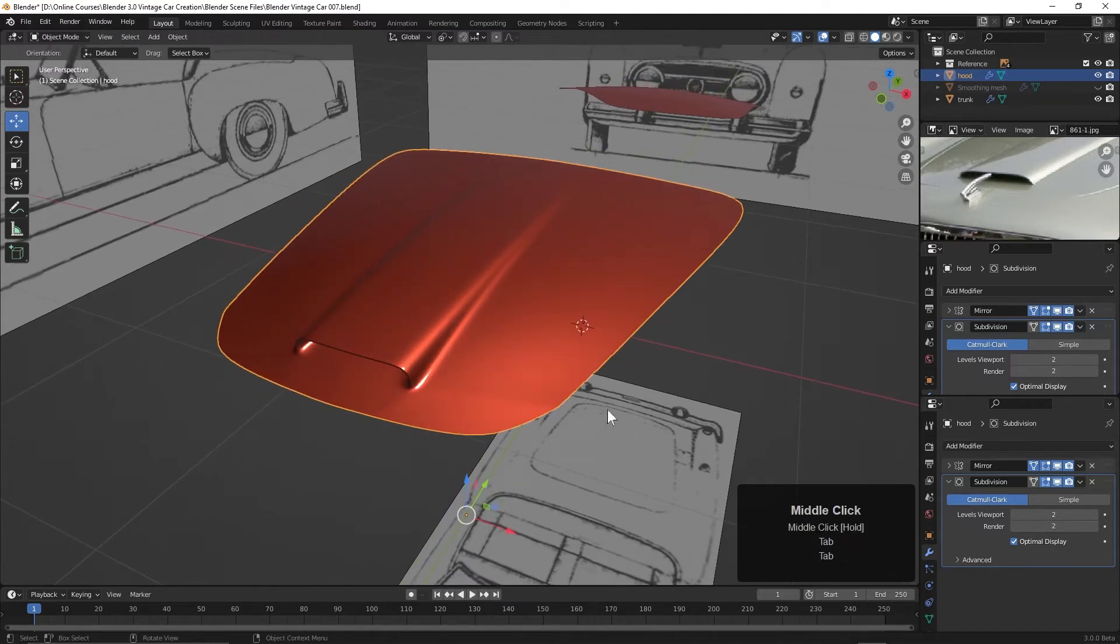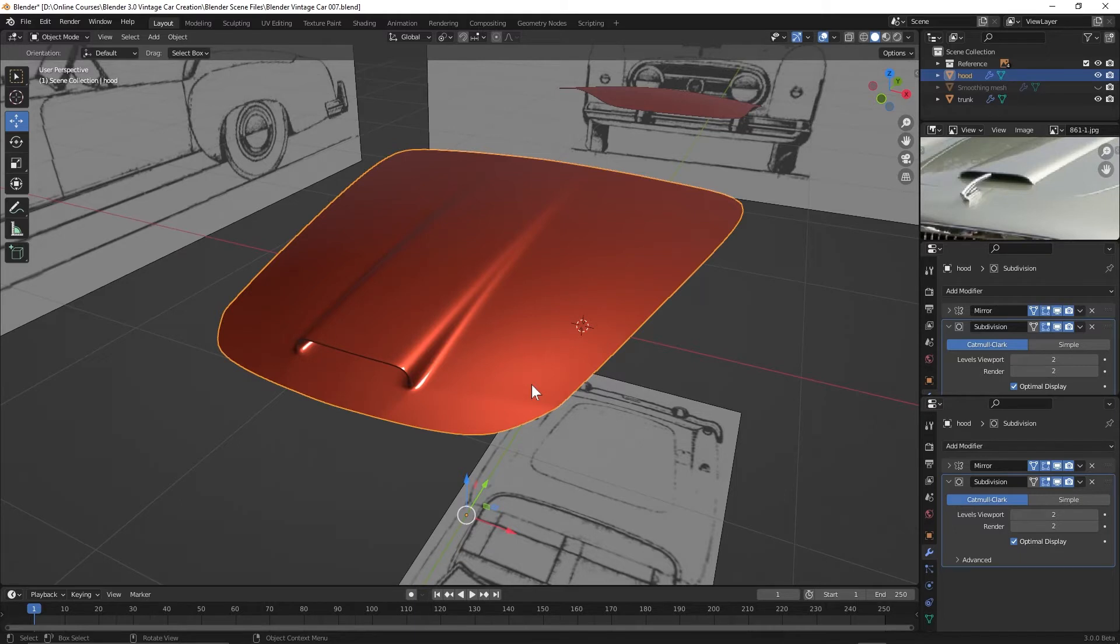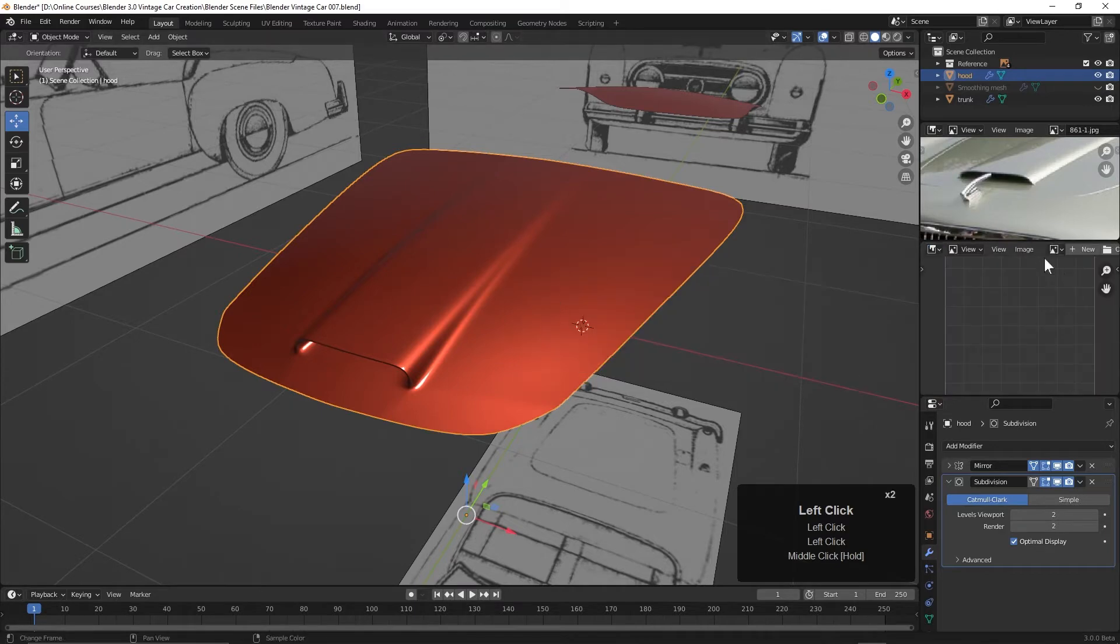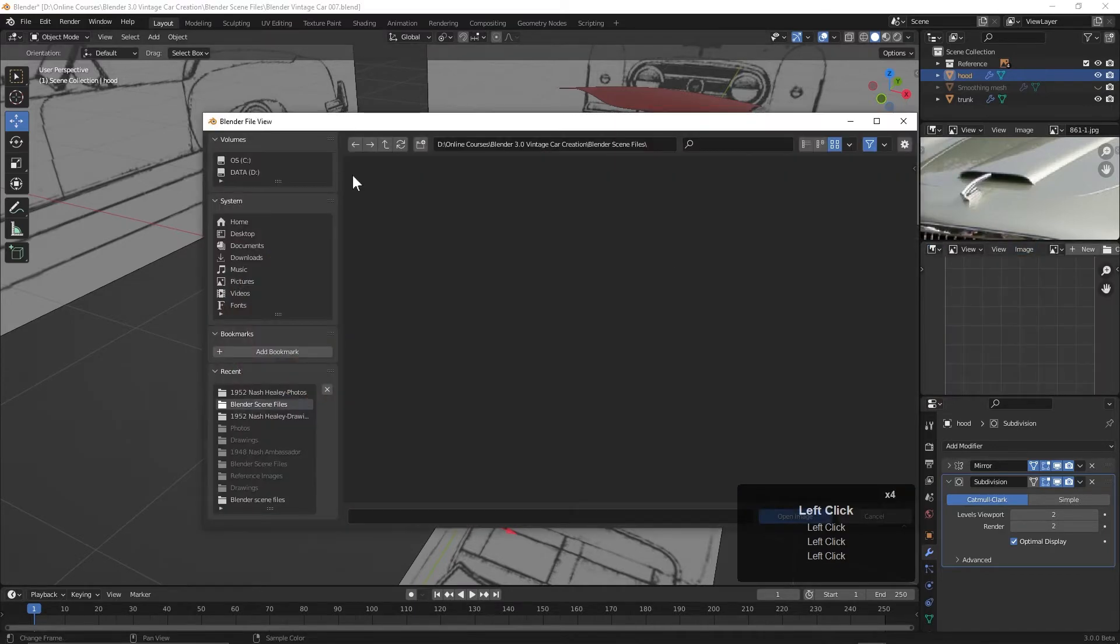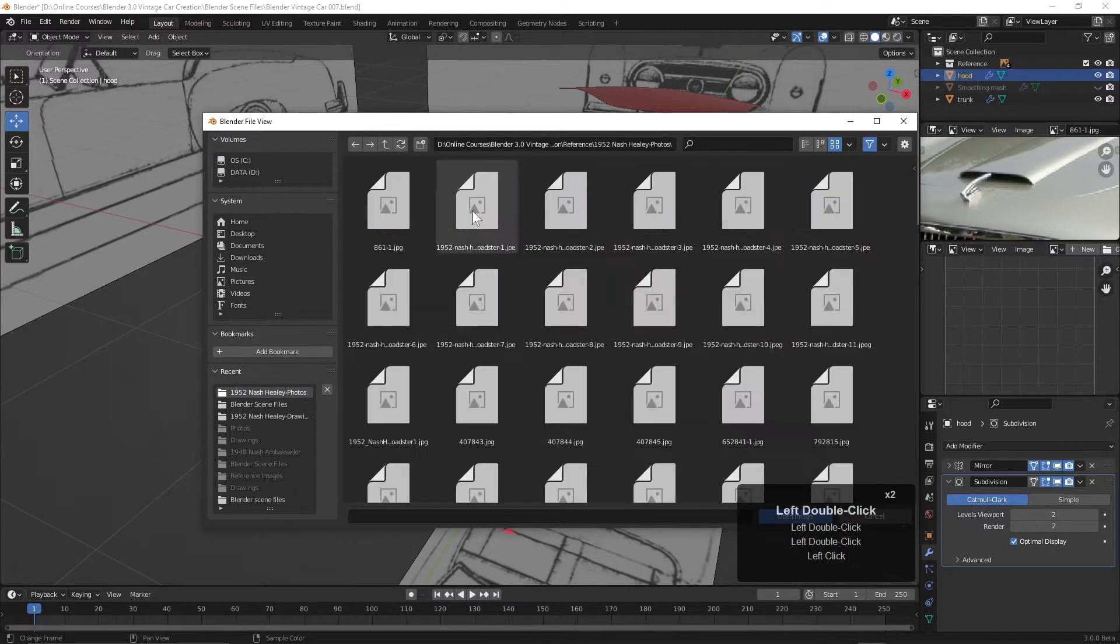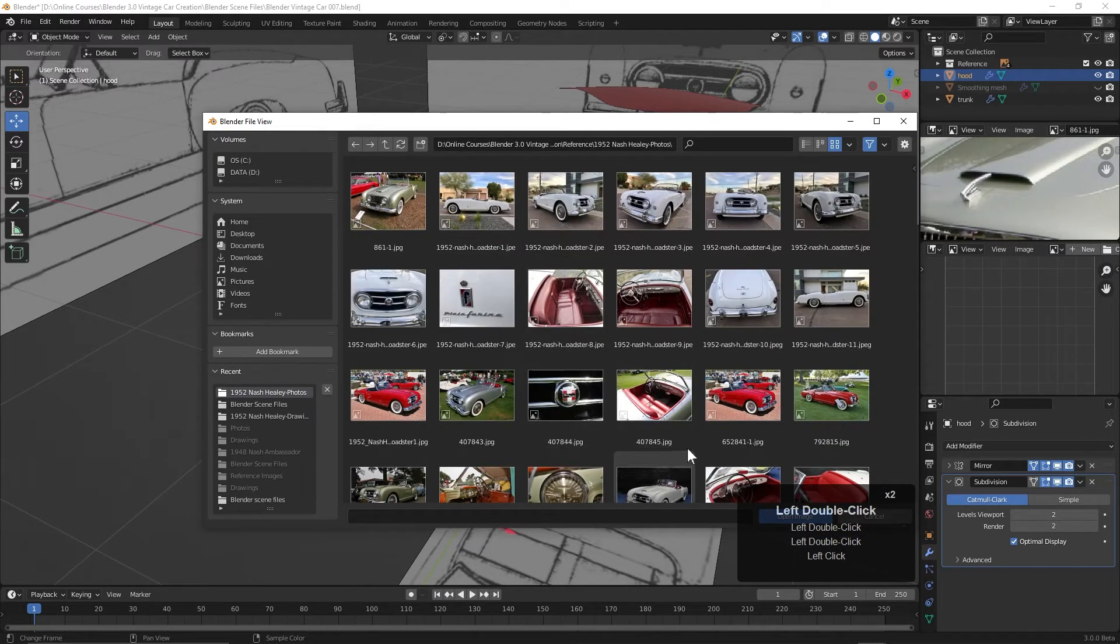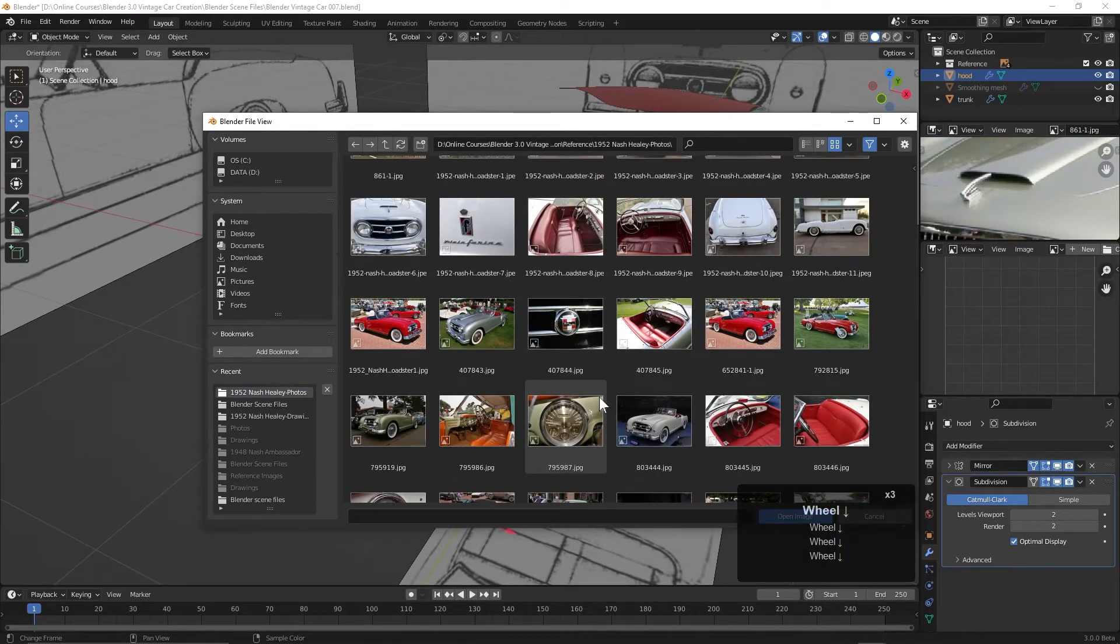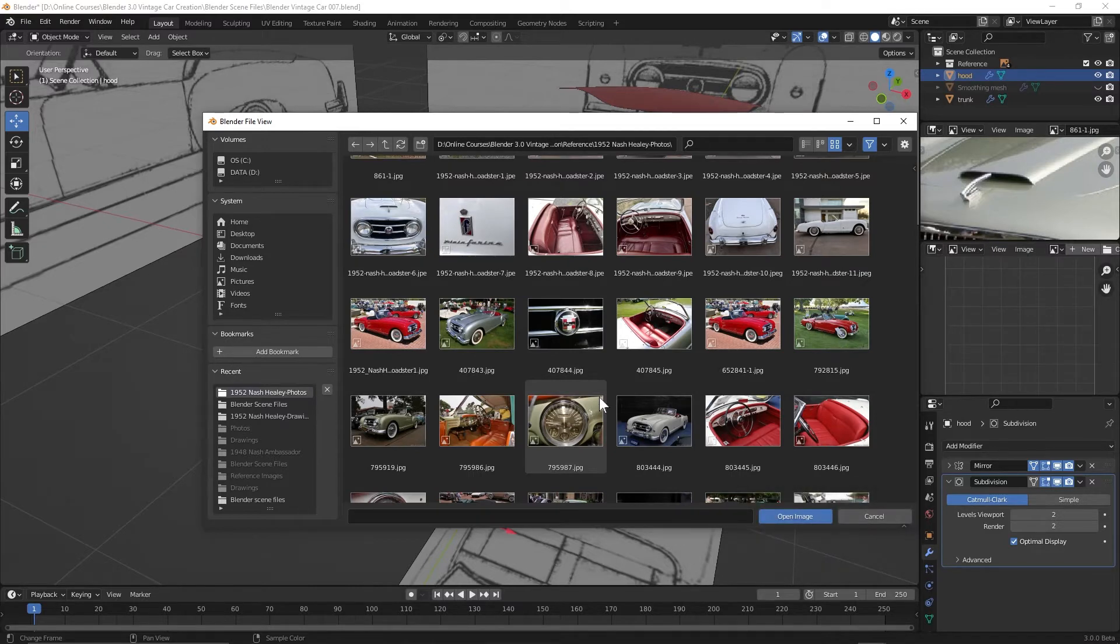So as I mentioned, we're going to be using a shrink wrap modifier. Actually, before we do that, I realized I didn't put an image here in this window. Let me change this to an image editor and go to image and open. Let's see if we can find in the reference image photos just an image that will give us another view of this vent.